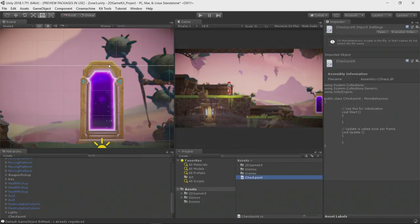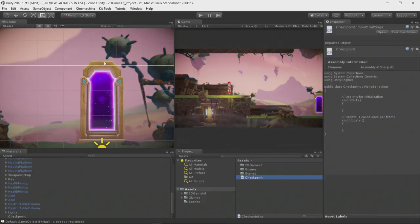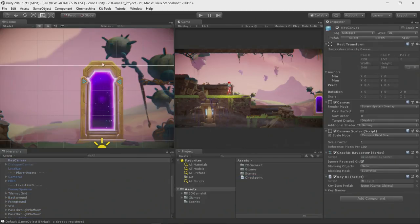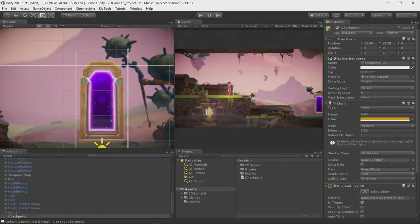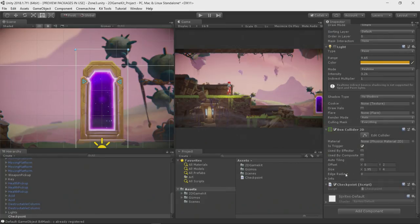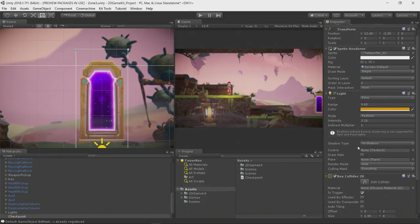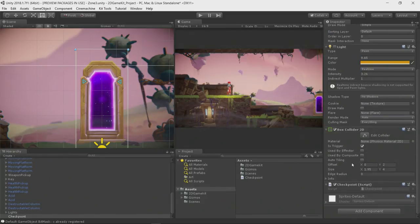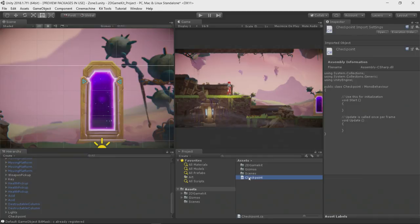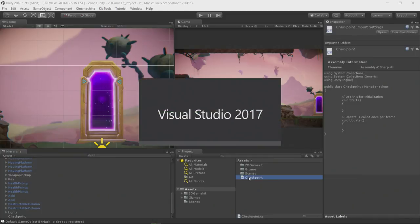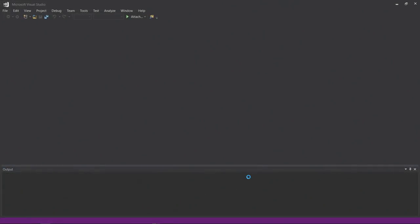I'm going to assign the checkpoint to my door. I simply select the door and drag and drop my checkpoint script into it. You can see here on the inspector window that the checkpoint script is already applied to my door. I will double click on my checkpoint script and Visual Studio will be launched.